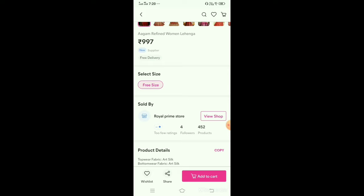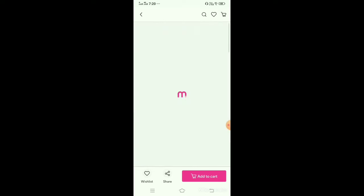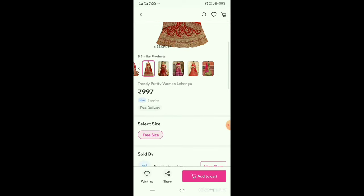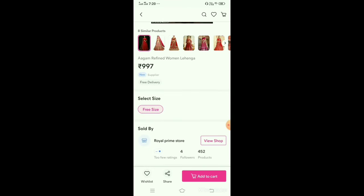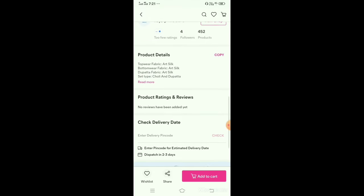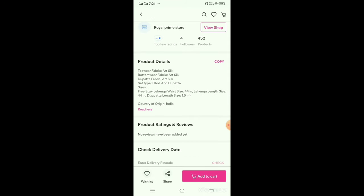You can see here clearly — it is mentioned that this is only free size. This is available here. You can see the free size, the waist size, and the length size.